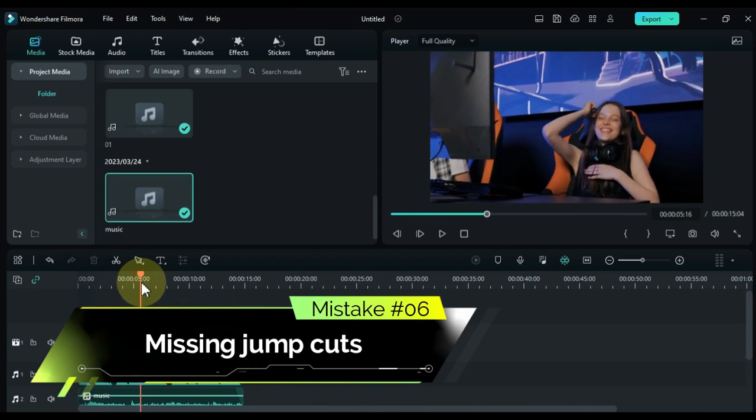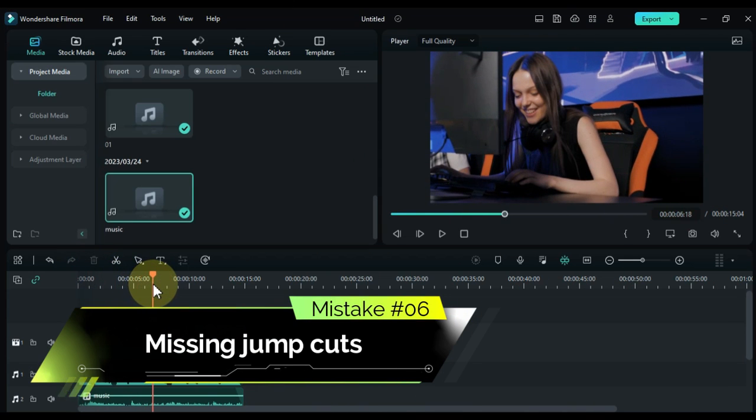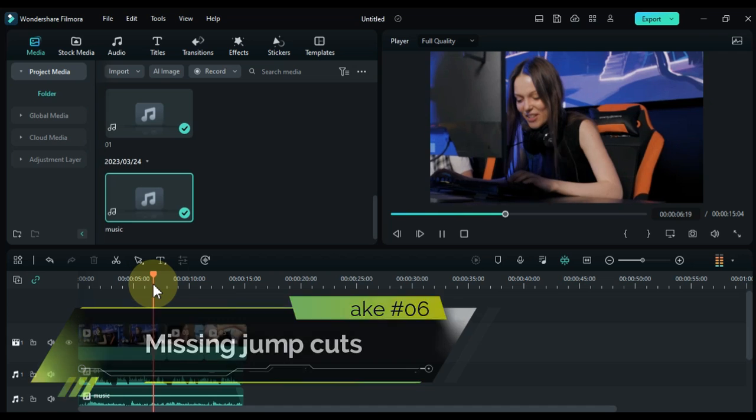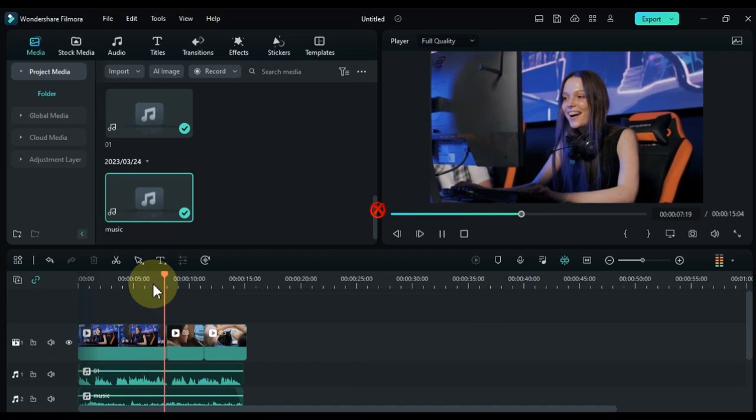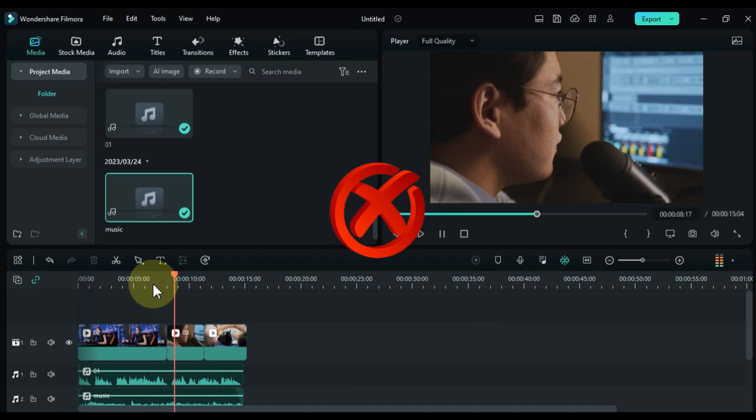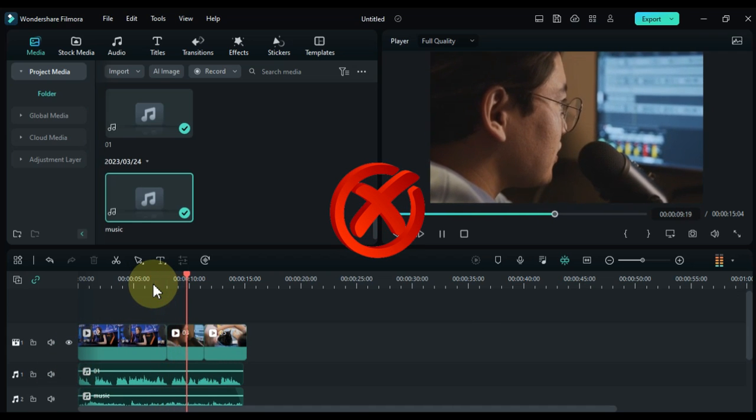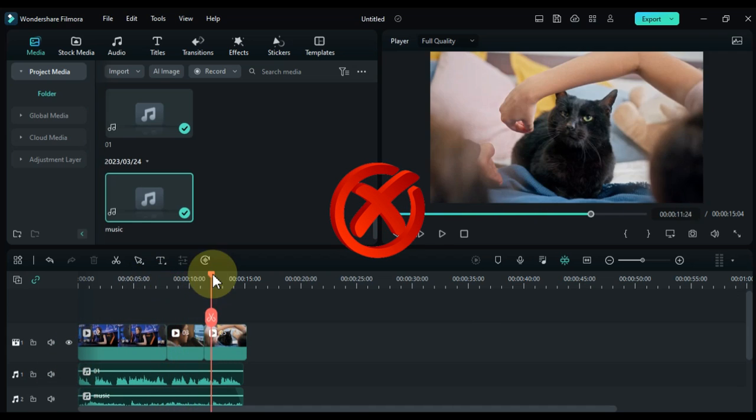Mistake number six: missing jump cuts. When you cut out an unwanted segment or clip, remember to check the cut transition between shots. Smooth out these cuts using Filmora's transition effects.